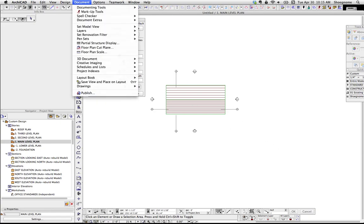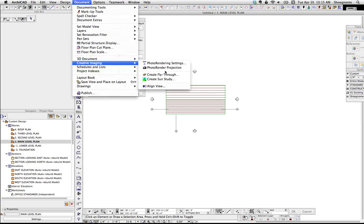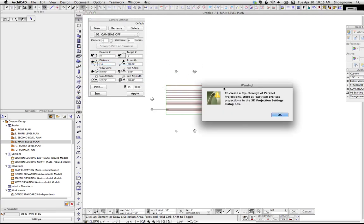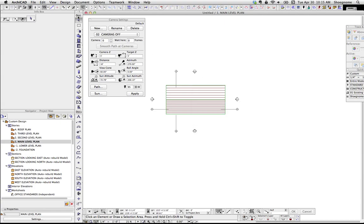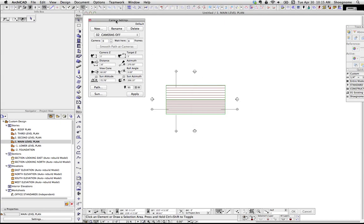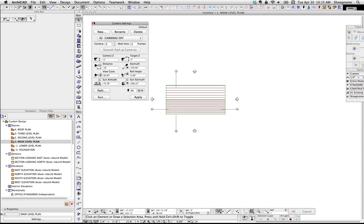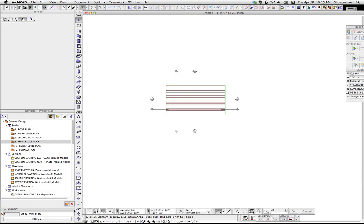If you go up to Document, Creative Imaging, Create Fly-Through, this is what we're going to deal with. But right now we also need to make some cameras. So I'm going to close that and we'll go from scratch.